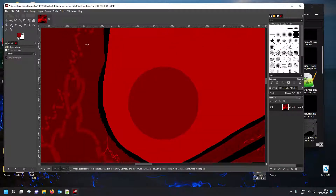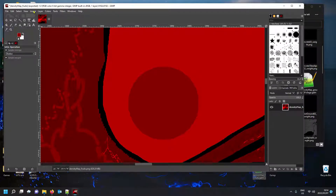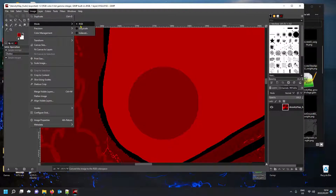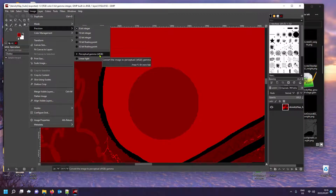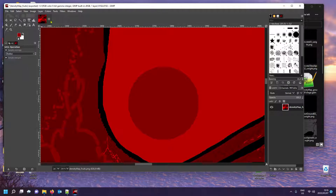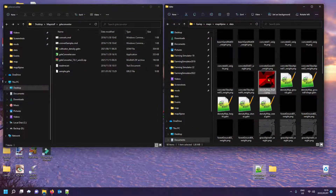One thing I must mention: my PNGs always open in RGB color 8-bit format. If yours doesn't open in that format, before making any changes go to Image > Mode and make sure it's set to RGB, precision 8-bit integer, perceptual gamma RGB. That will automatically convert your image to the correct format. Then do your changes and then save.